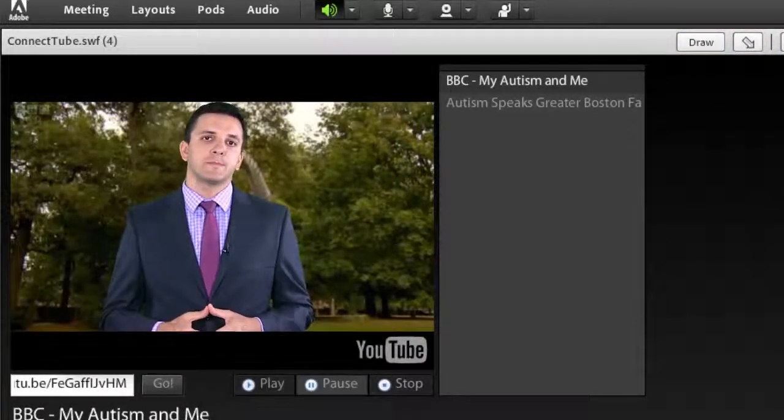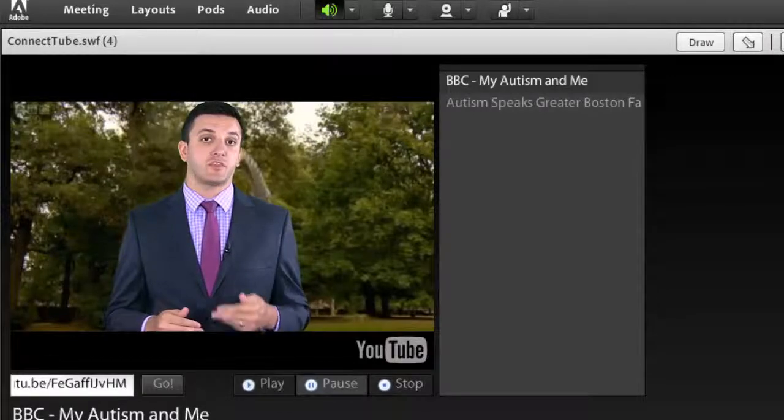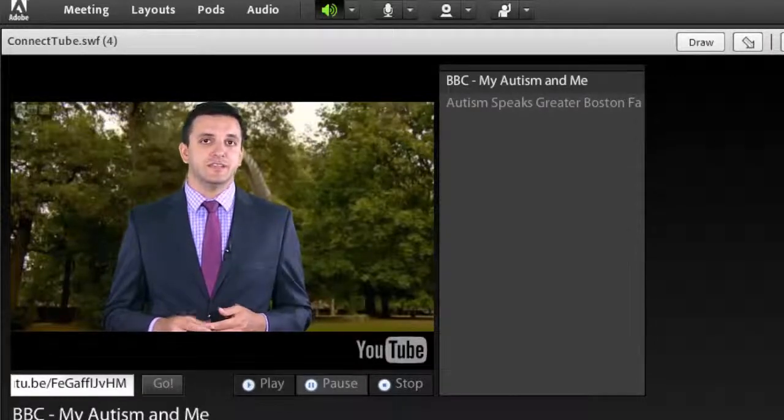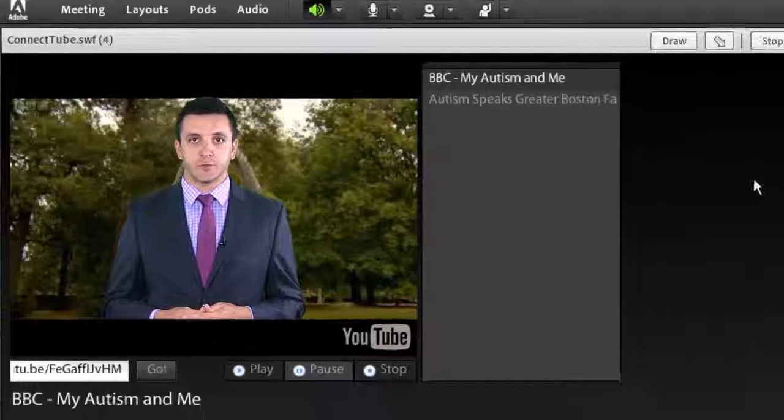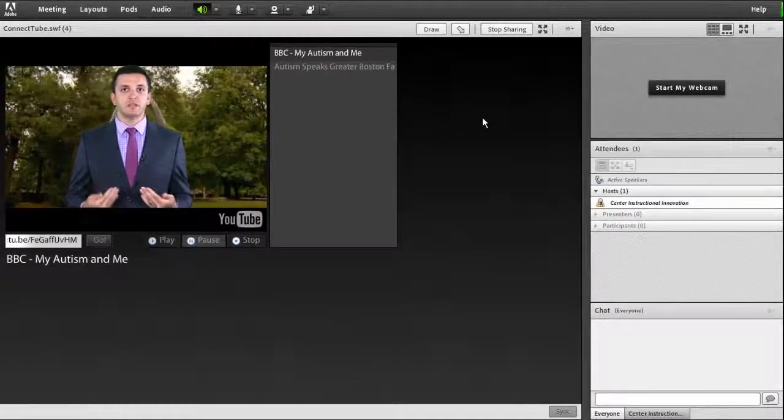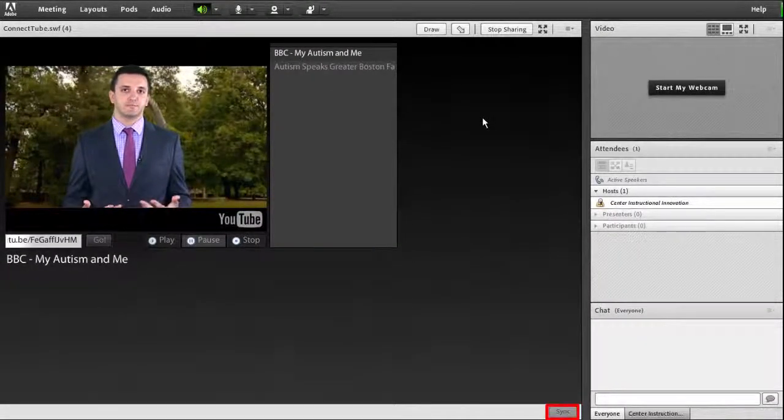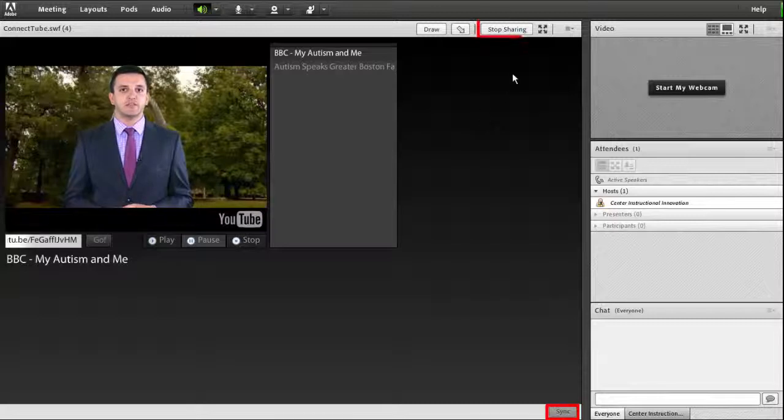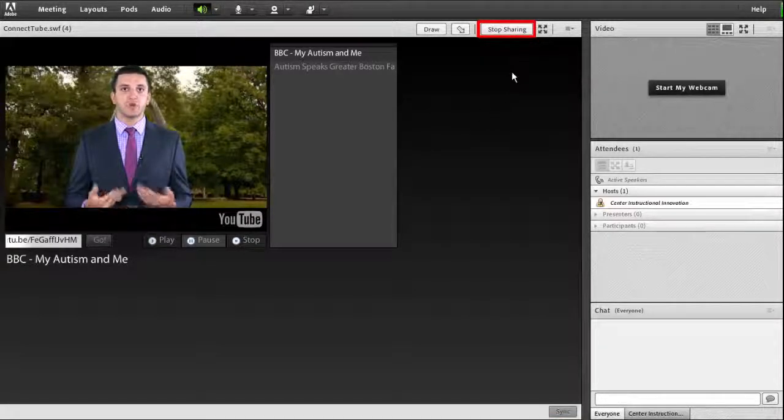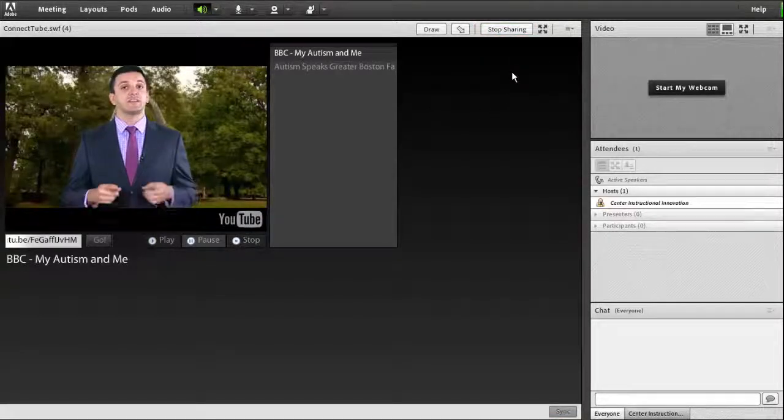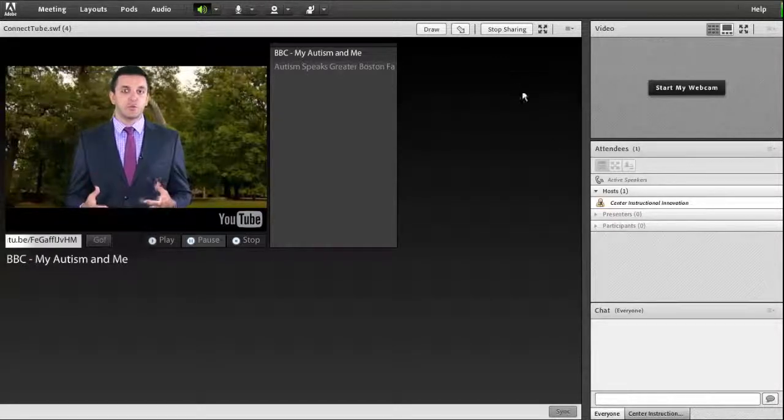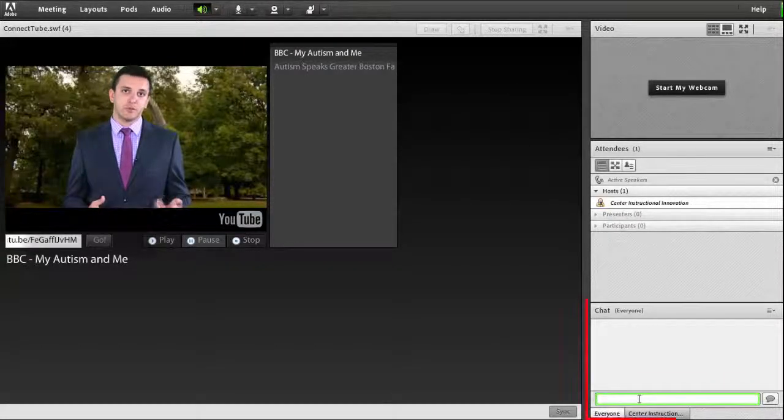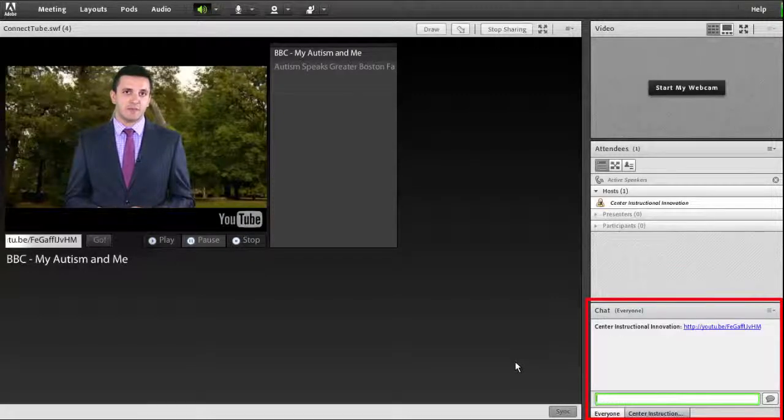As a warning, because Connect Tube comes from a third party vendor, it does not always work flawlessly with your Adobe Connect room. If you run into trouble, try the Sync button. If that doesn't work, try clicking Stop Sharing and then reloading the Connect Tube Player. If that still doesn't work, you can ask your students to watch the video on their computers by pasting the URL into the chat box.